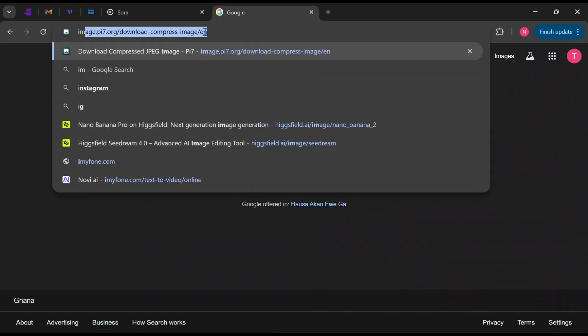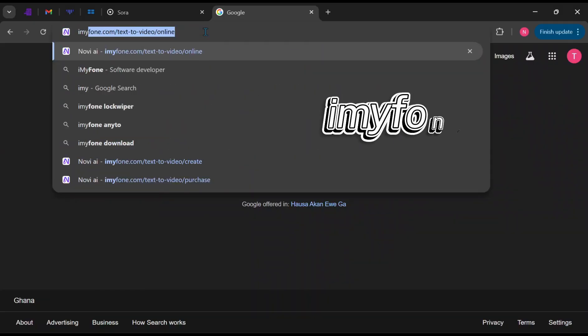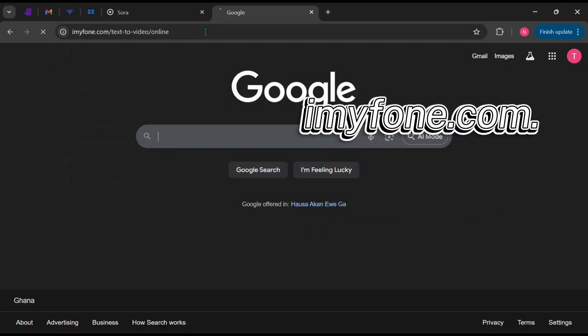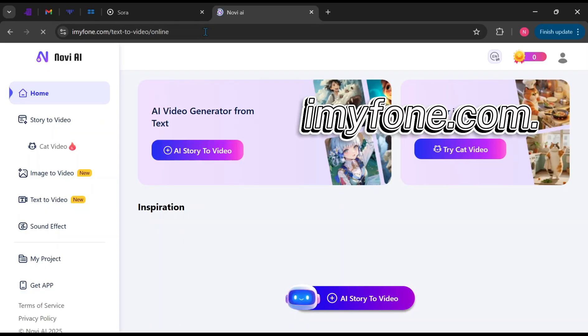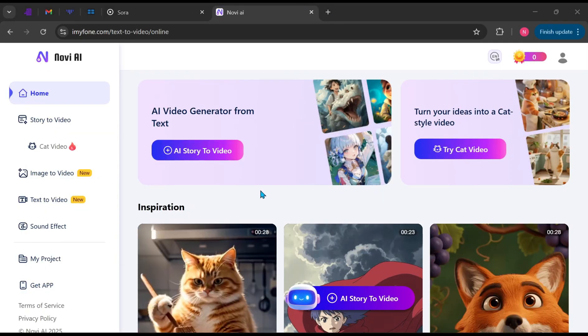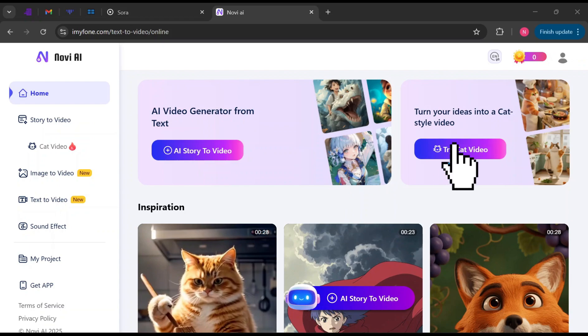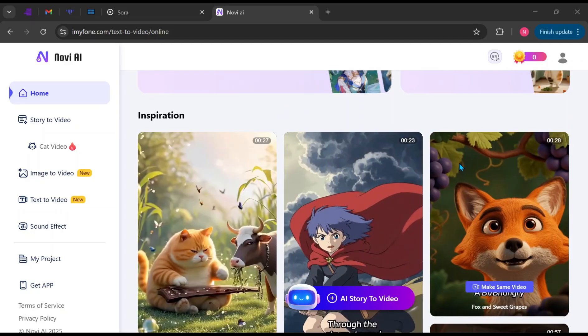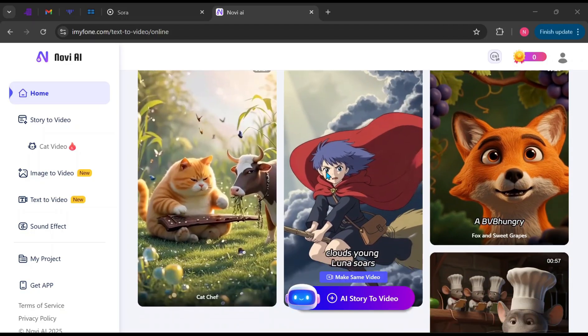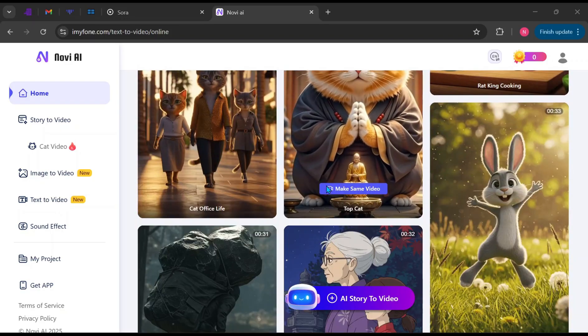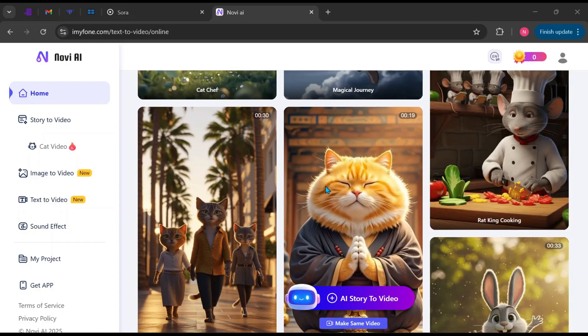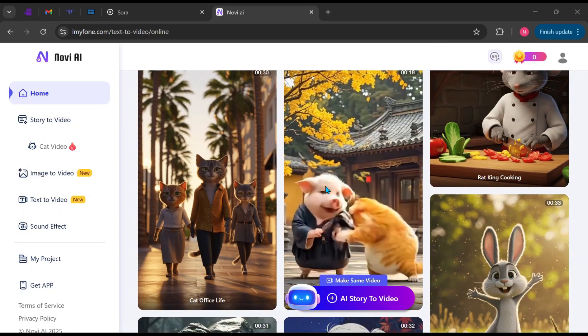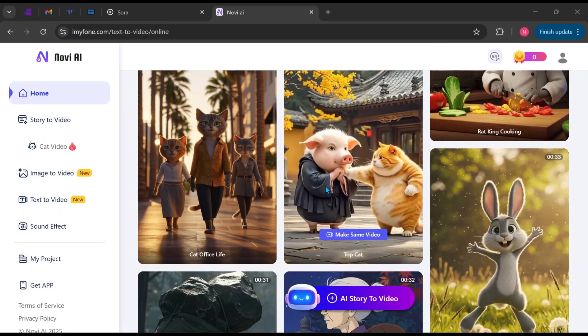Open your browser and search for iamiphone.com. Once you are on the site, you'll notice several powerful tools you can explore. Right on the landing page, you'll see features like AI Video Generator from Text and even a tool that lets you turn any idea into the popular, trending cat videos we see online every day. As you scroll further, you'll also see multiple video templates and sample videos for inspiration. You can click on any of them and customize it to match your own project.